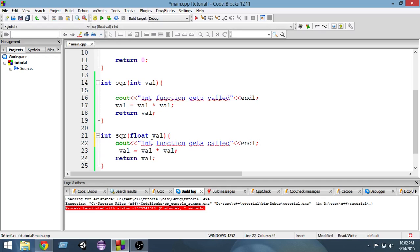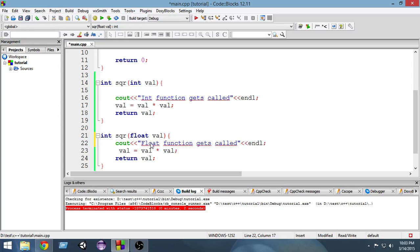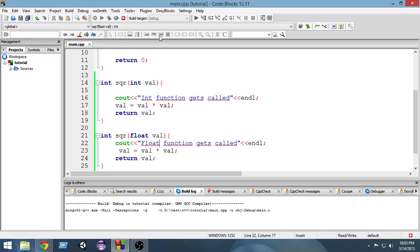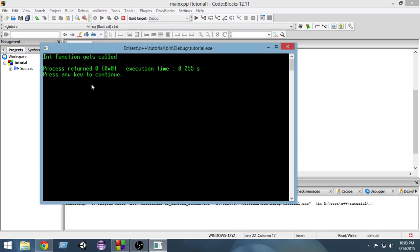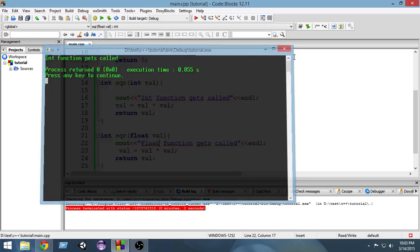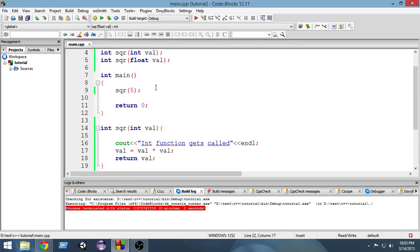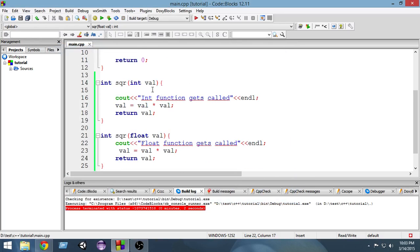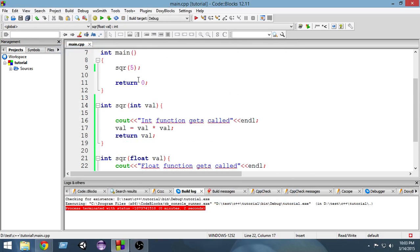So now when I run it, as you can see it says int function gets called because I have passed 5 and this function gets called. Now if I pass 5.5 and write an F.